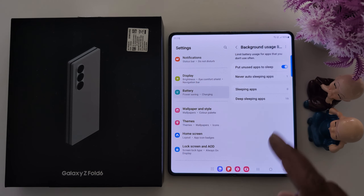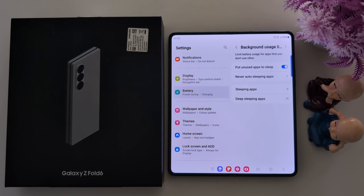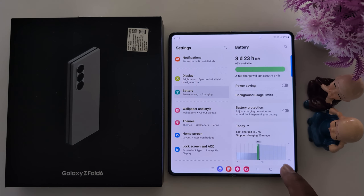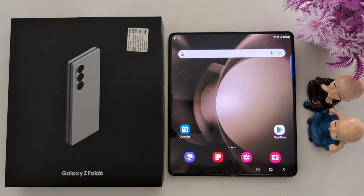So this is the full list of settings you can use to limit the background activity and limit the battery usage for apps on a Samsung Galaxy Z Fold 6 device. That's it — if you like it, share it.